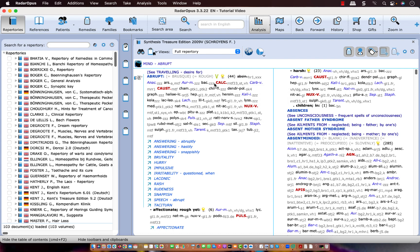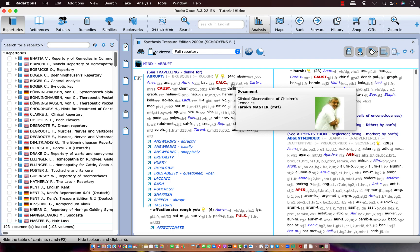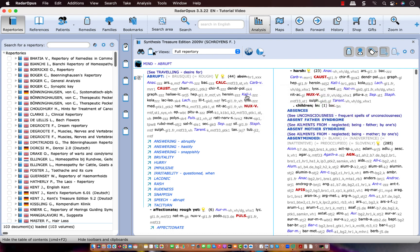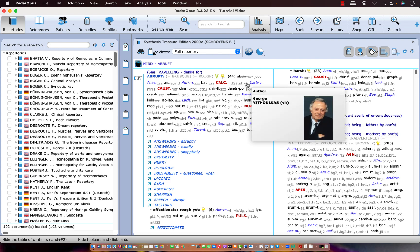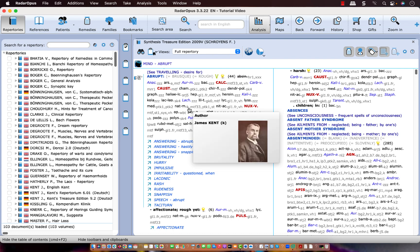So let's take here for example Calcarea Carbonicum. This MTF 33 is from Fargmaster. Then ST is from Pierre Schmidt and VH is coming from Vitukas. If I look at Natrium muriaticum I see that it has a K and that indicates it's coming from the original Kent Repertory.